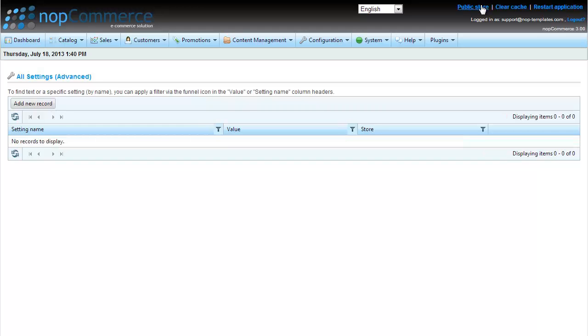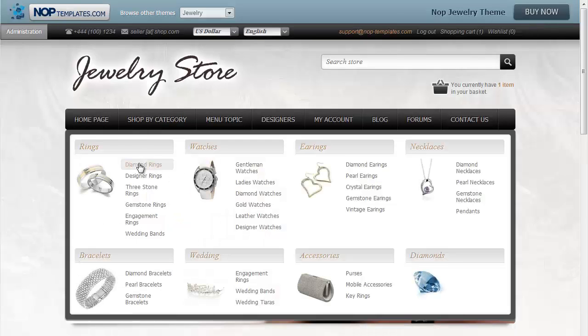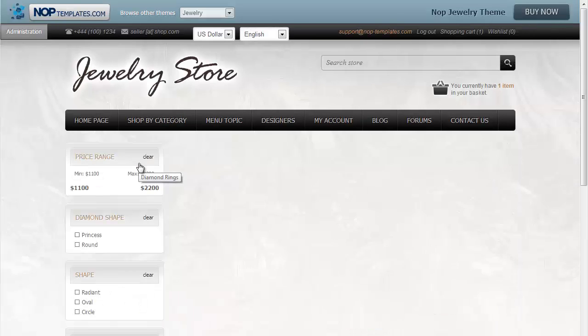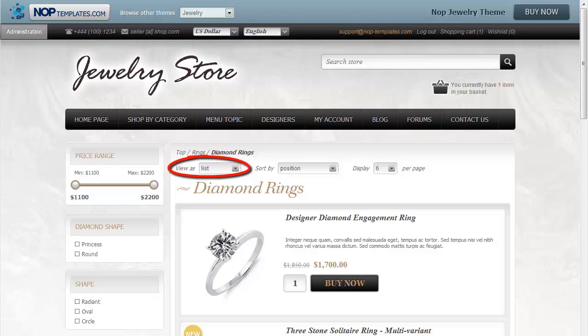If we go back to the Public Store, we will see that the View setting in the Category page is now list by default.